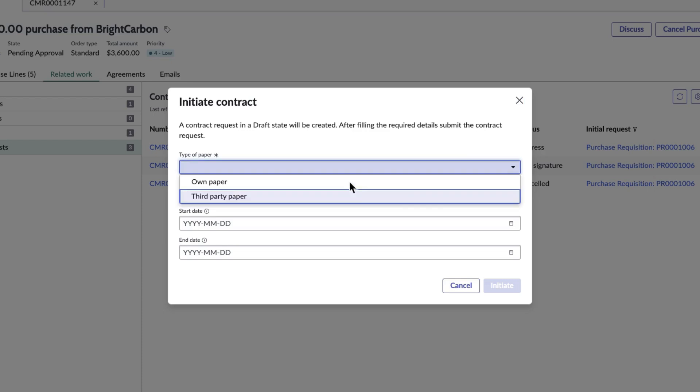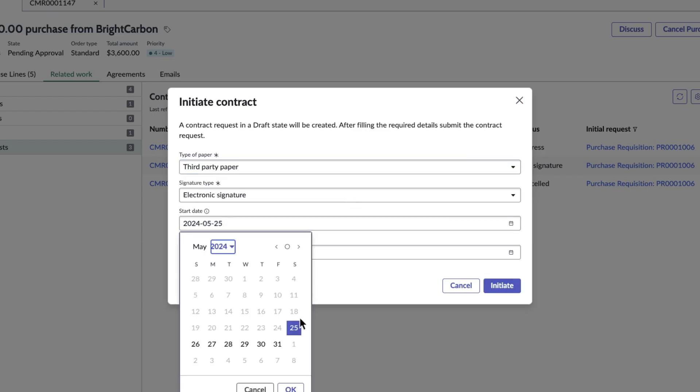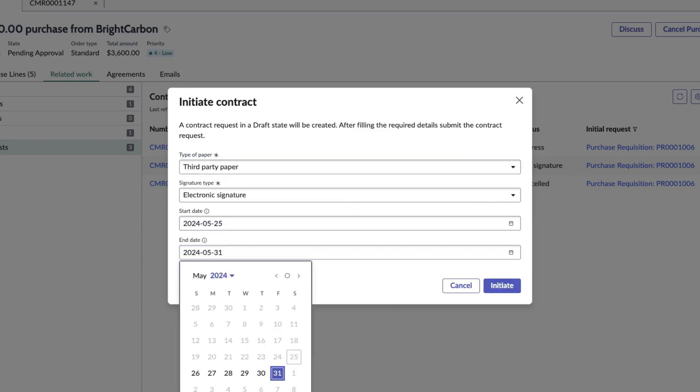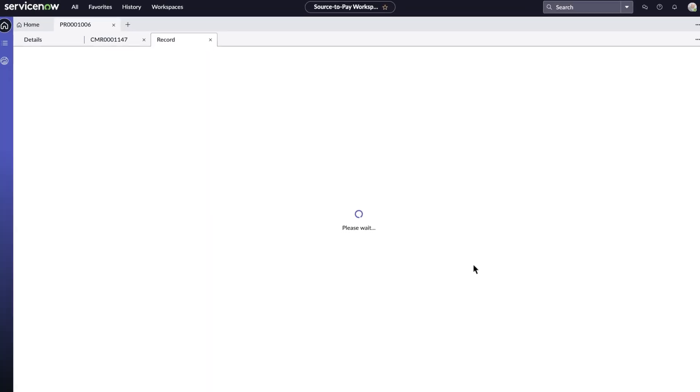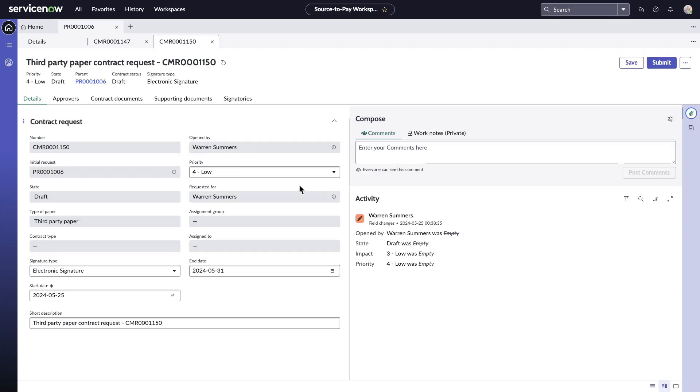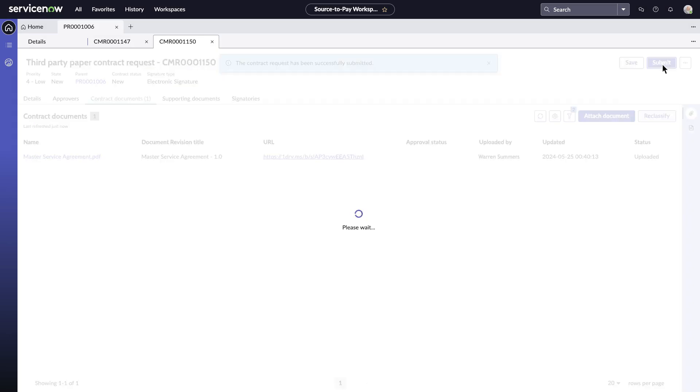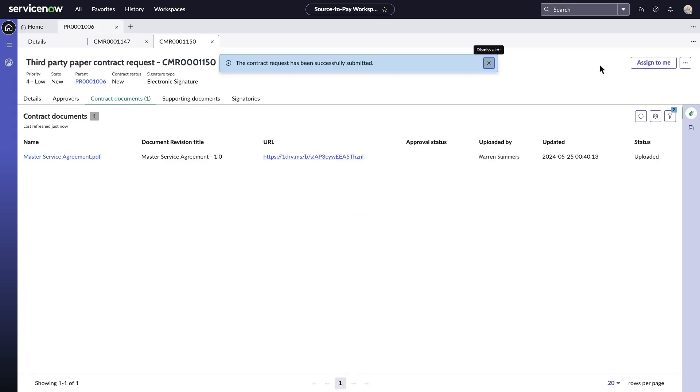Now Warren initiates the Master Service Agreement on third-party paper based on Shirley's request. The Master Service Agreement from third-party is available on repositories such as Google Drive, OneDrive and ServiceNow Document Management Solution for the legal teams to review.